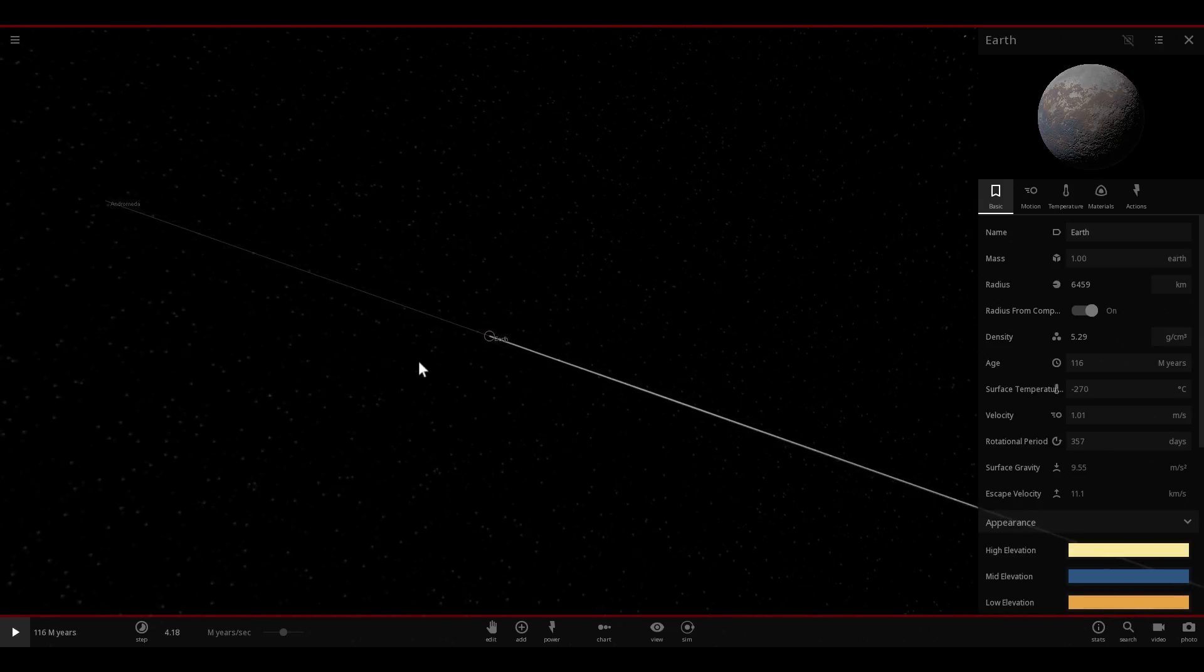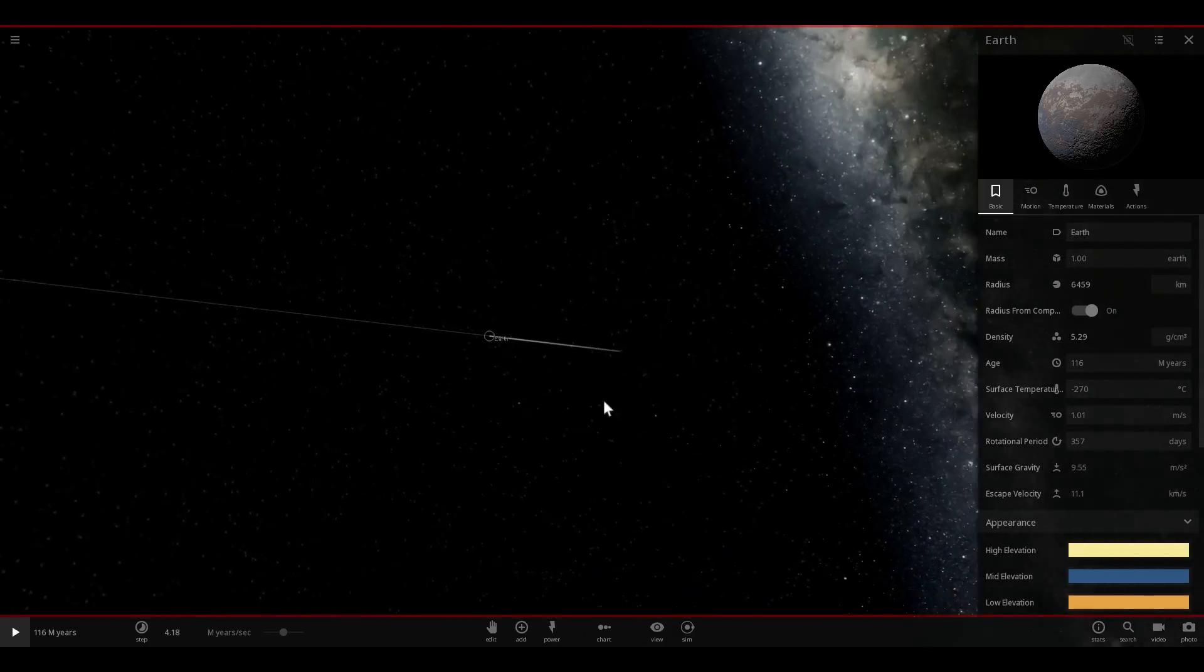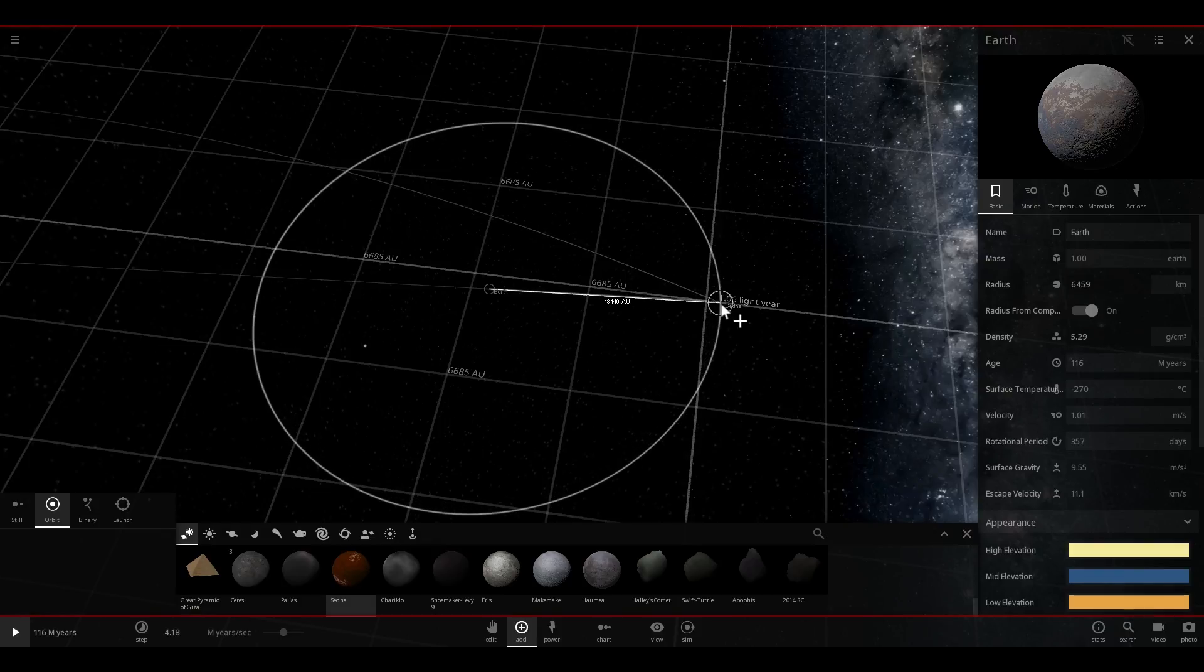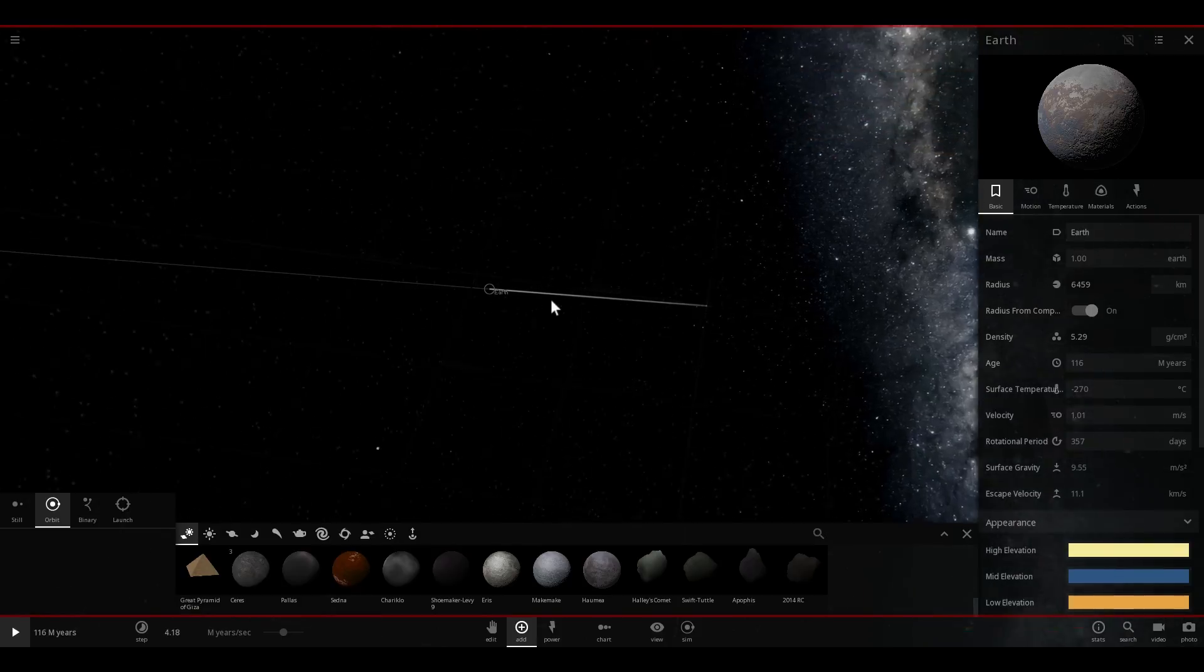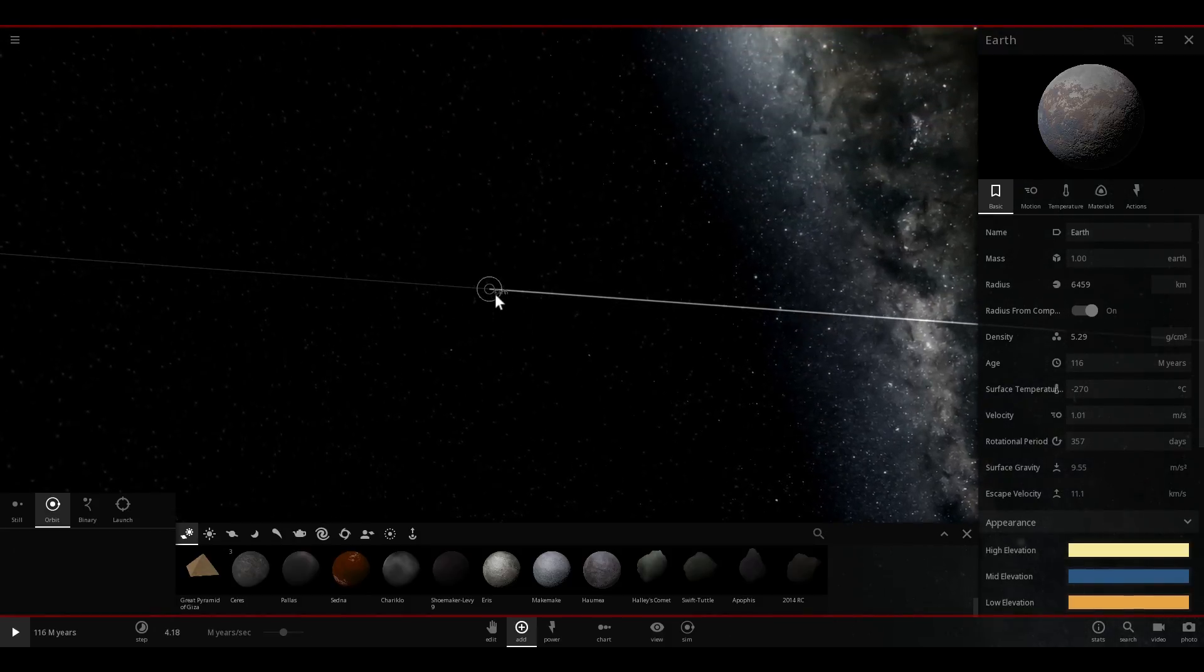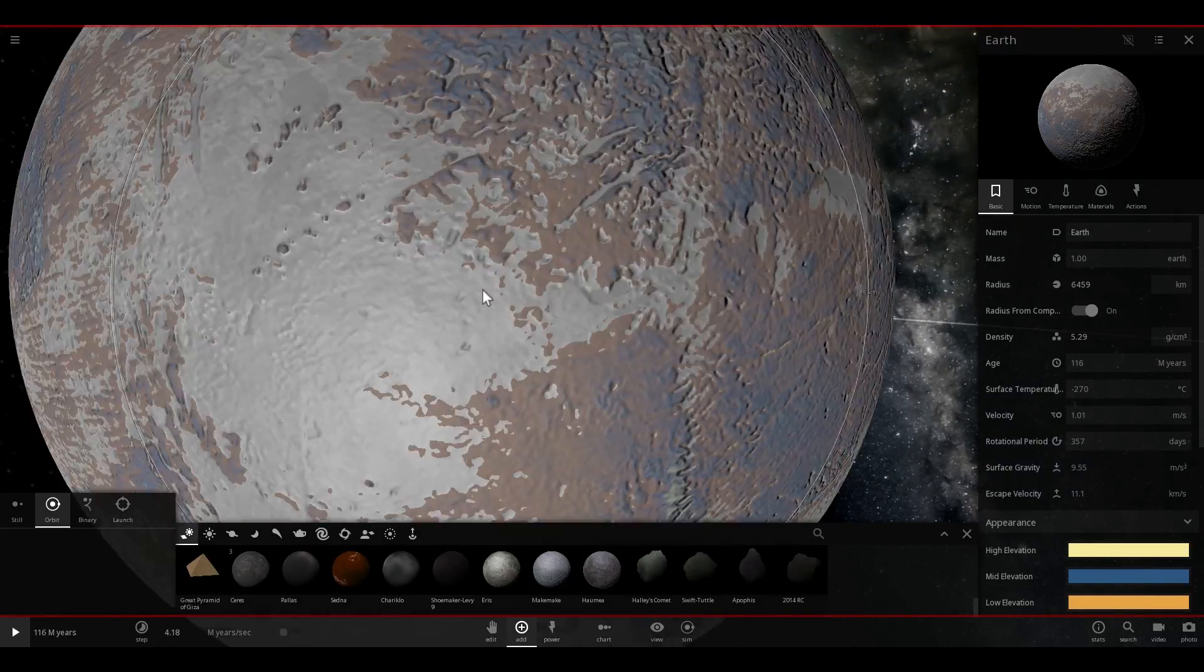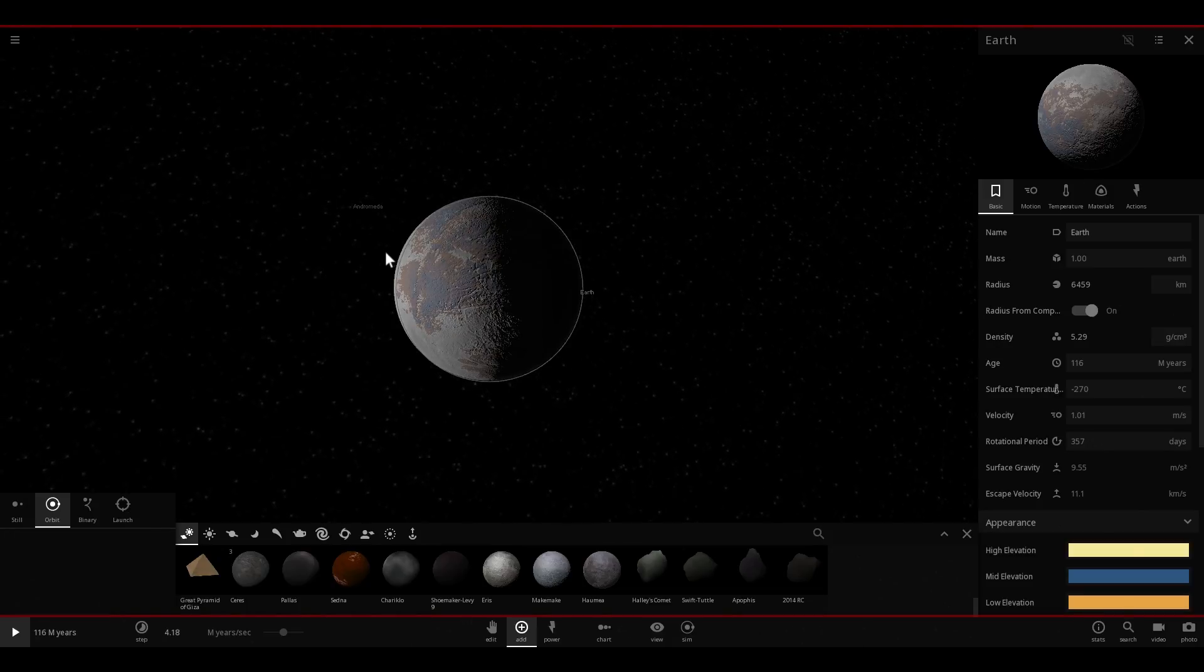But nevertheless the power is there and the effect is there as well. So in that time, in those 160 million years this is how much our planet Earth moved toward Andromeda. And this distance is actually almost one light year. So this is actually pretty far when you think about it. So even though we're moving so slow we've moved quite a lot toward the Andromeda Galaxy which means that the closer we get to it the faster we'll move because there will be more acceleration.